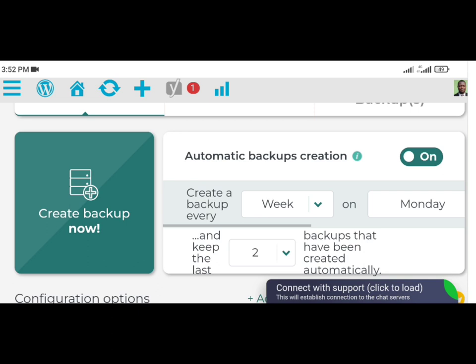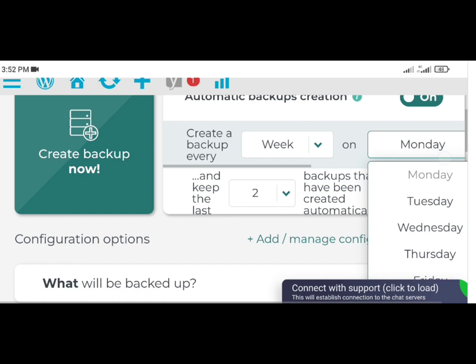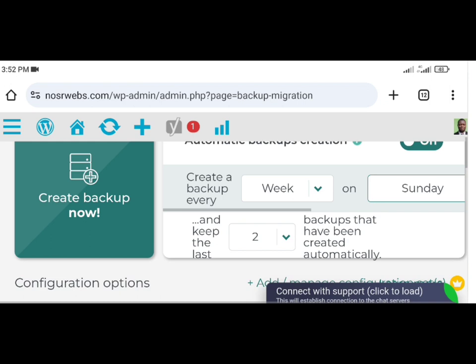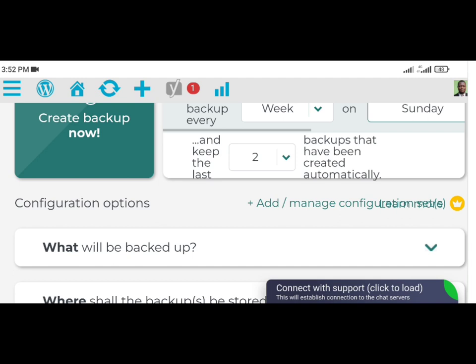Secondly, set the schedule. Choose whether you want backups created monthly, weekly, or daily, and specify the exact time and day if applicable. This is available in both the free and premium versions. Thirdly, manage backup storage. Decide how many automatic backups you want to keep. Backup Bliss recommends optimizing the number of backups based on available storage space, available in both the free and premium versions. With automatic backups enabled, you can rest assured that your site's data is regularly secured, minimizing the risk of data loss.